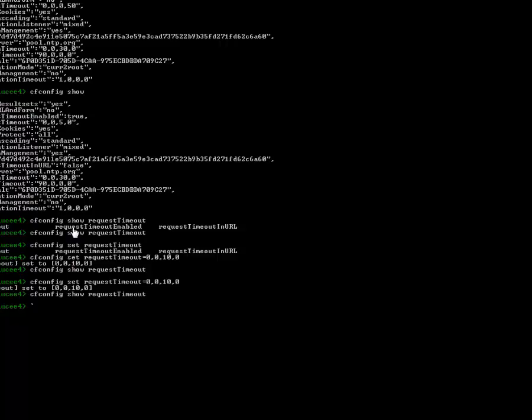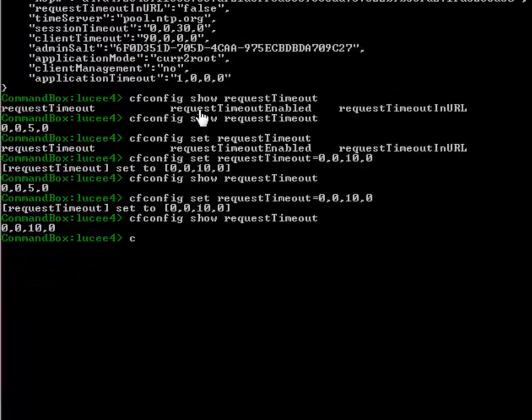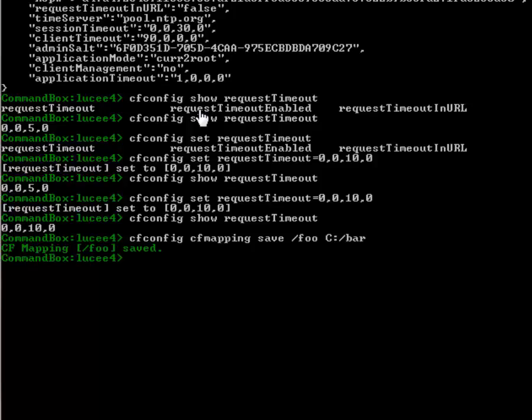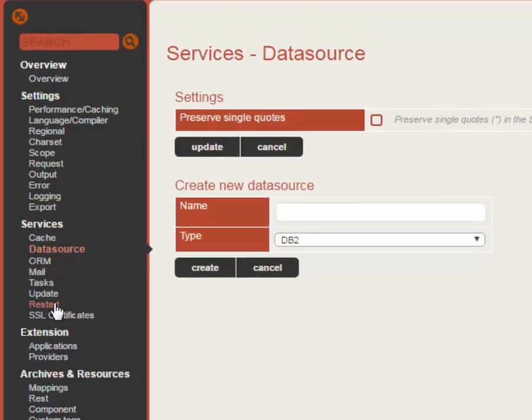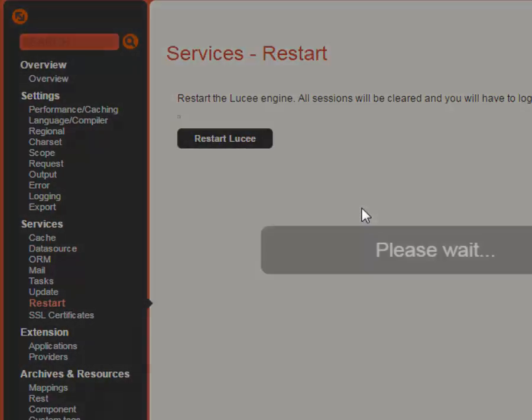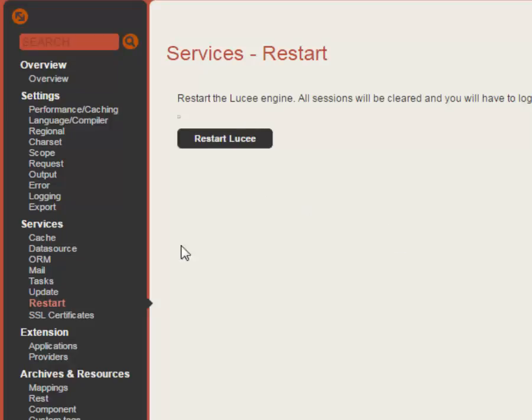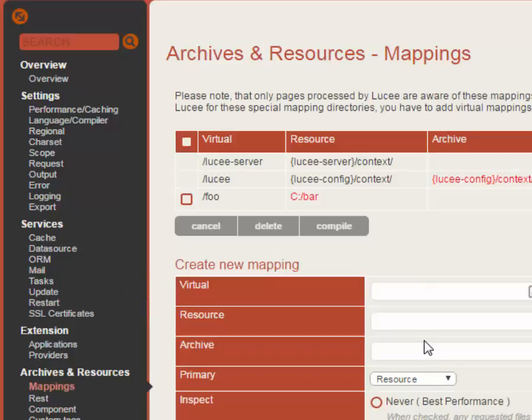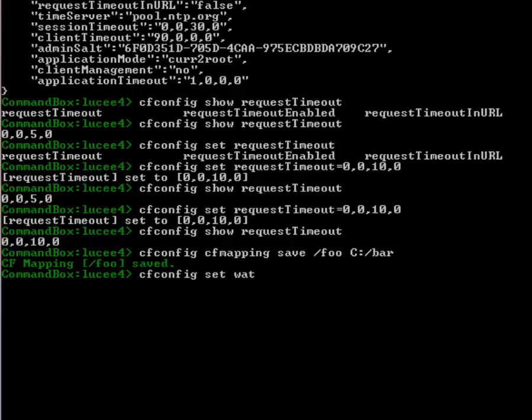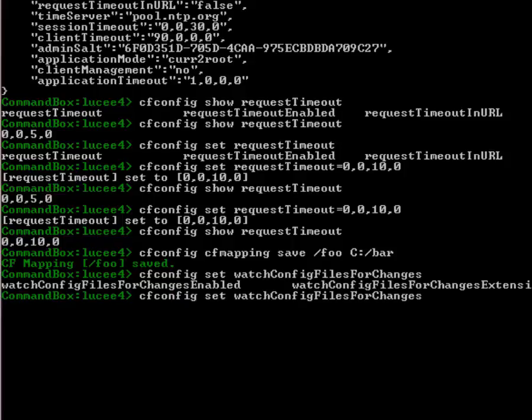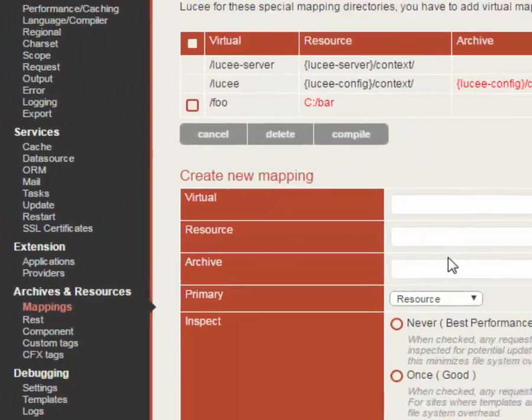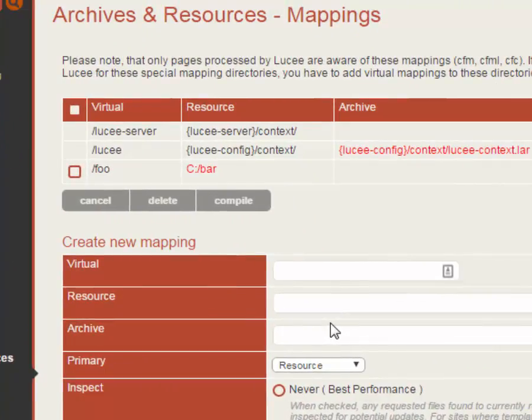Let's take a look at some of these little nested namespaces, if I do cf config cf mapping I can do save, we can create a mapping called slash foo and we'll point it to c colon bar right. And so if we come do a quick restart in lucy there's actually a really cool setting that will watch your config files for changes, most people don't know about it in lucy because it's hidden but it is documented in adobe, watch this we can do cf config set use tab completion here watch config file for changes enabled equals true, there we go my lucy server will actually now watch the config files every 60 seconds and pick up changes automatically which is pretty cool.